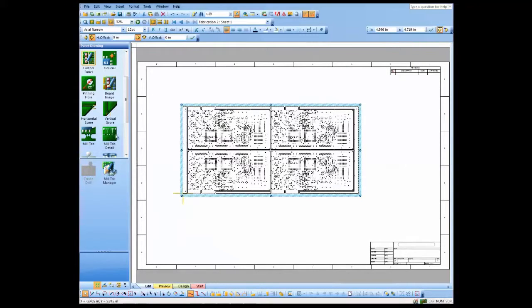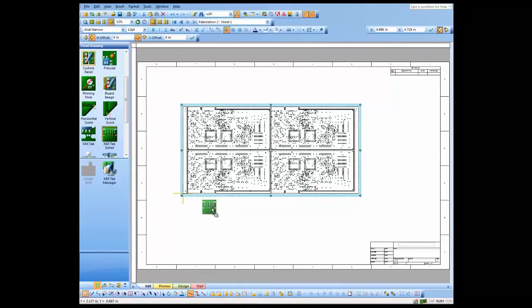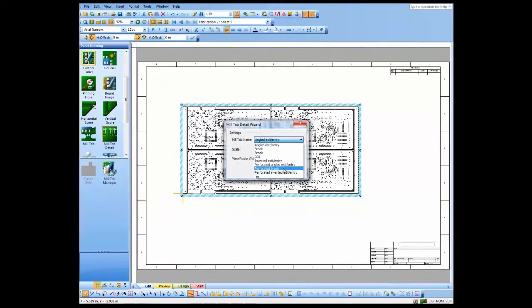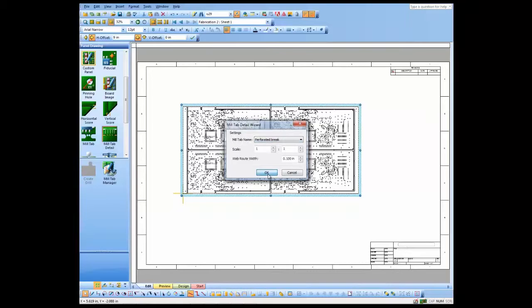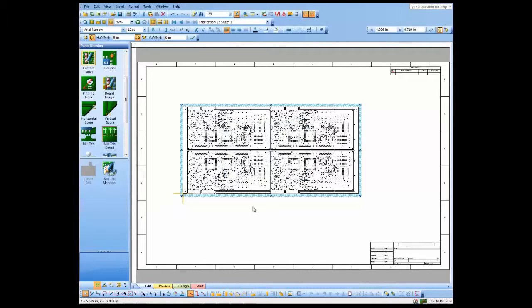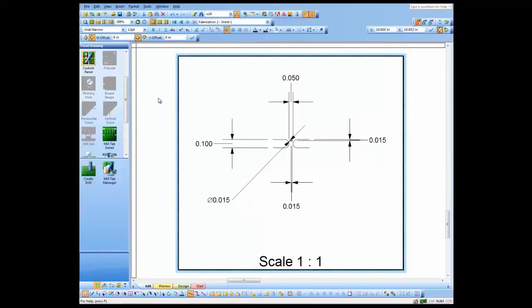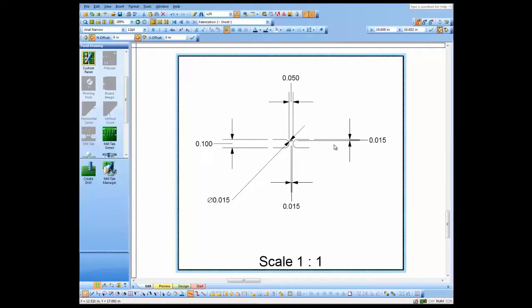Let's go ahead and add a mill tab detail. We've placed our mill tabs, but now we want to show the detail for the mill tab that we added. So we can simply just select it and we'll zoom in on it here. And as you can see, we went ahead and dimensioned it for you so you don't have to do all the dimensions.